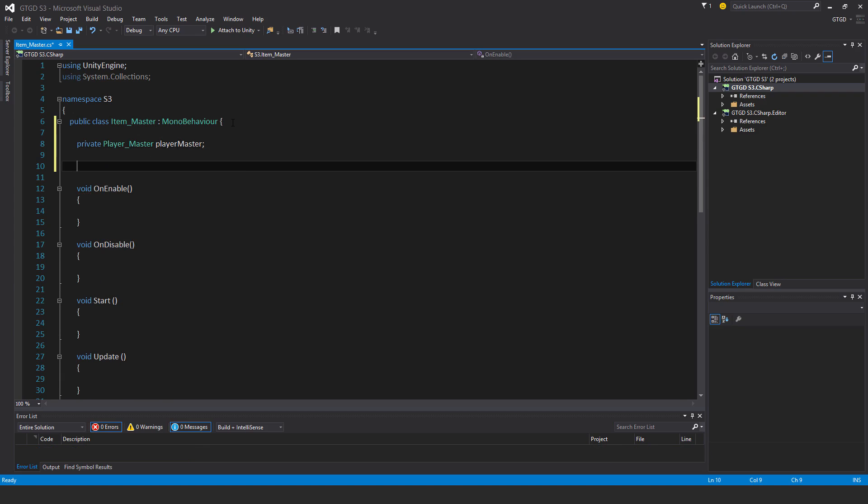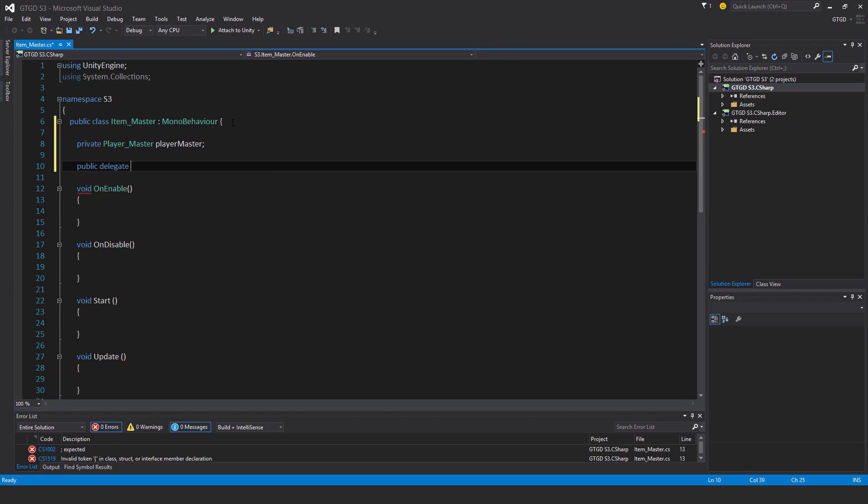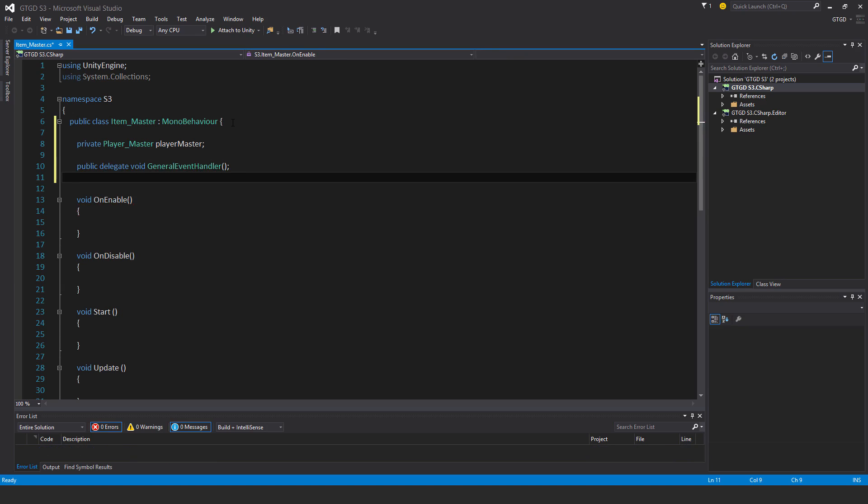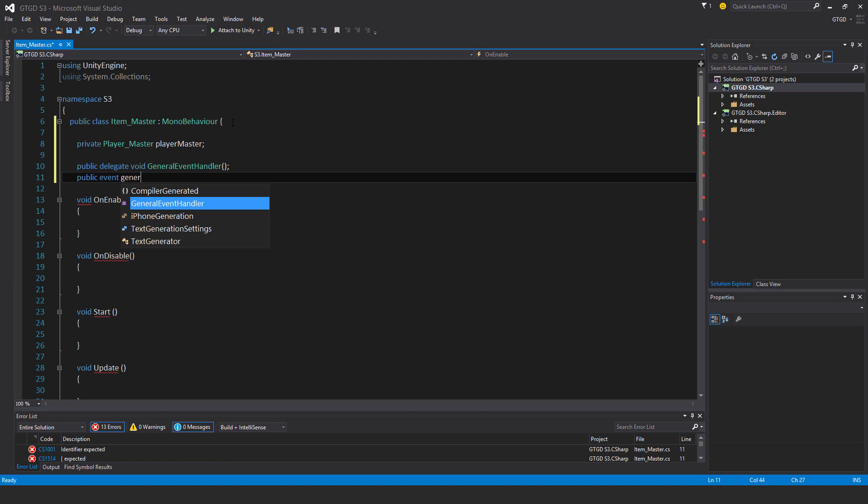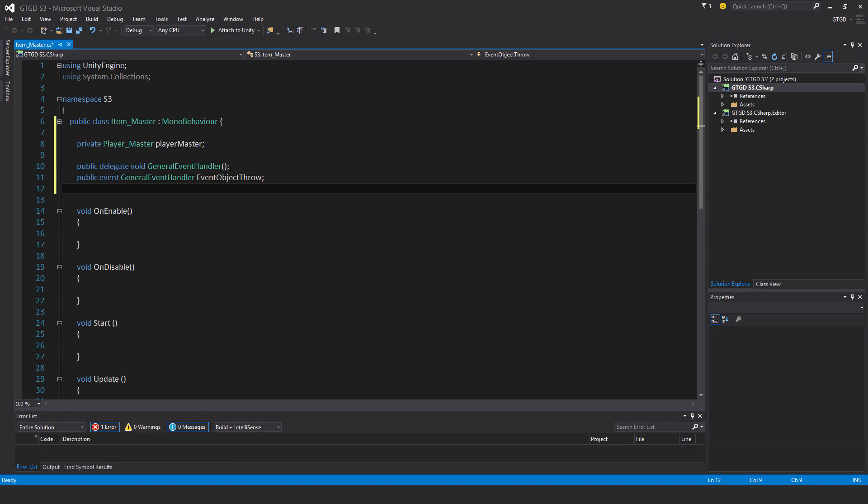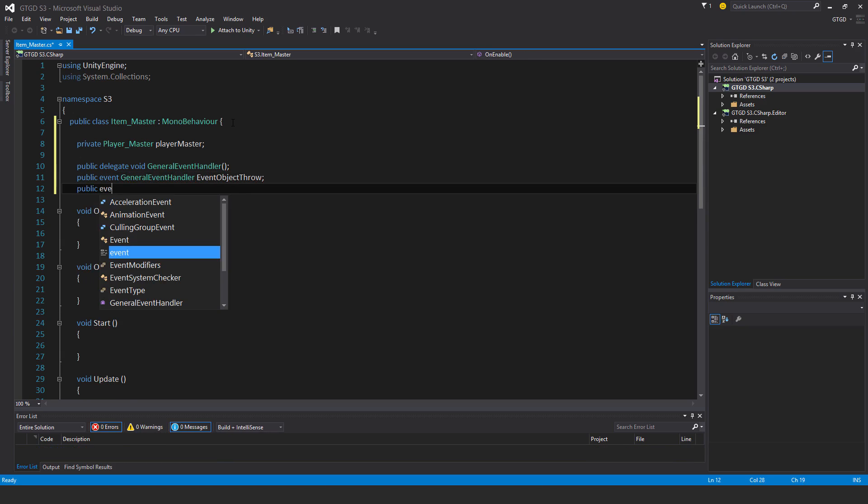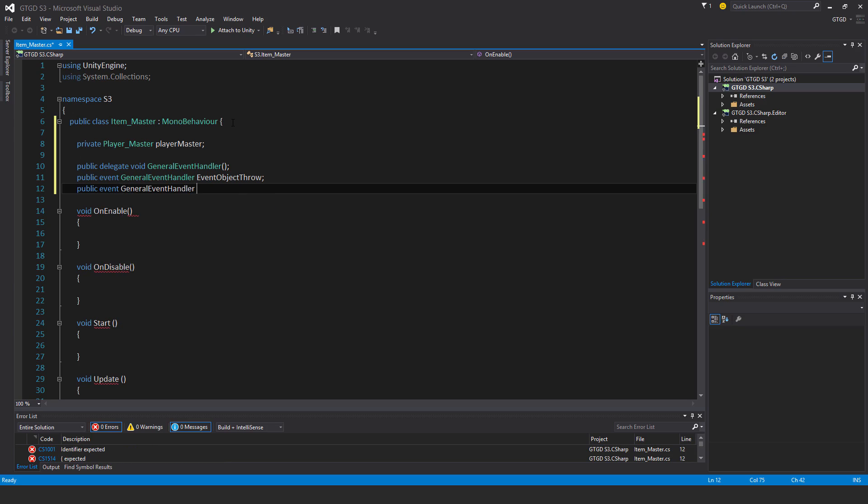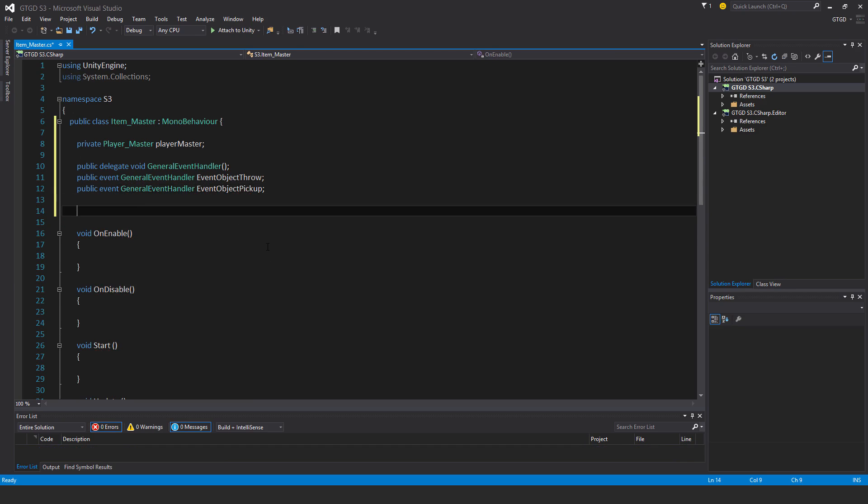Then I'm going to have my events. Public delegate void general event handler, and two events of public event of the type general event handler. It's going to be called event object throw. Same thing, public event general event handler, and this is event object pickup. Then I'll have another one here.